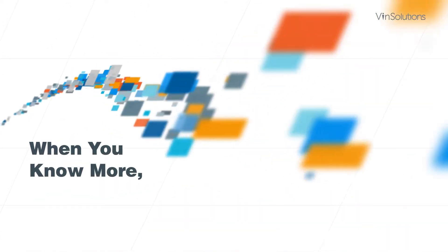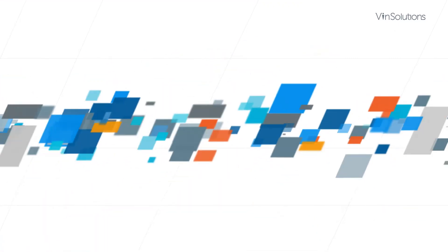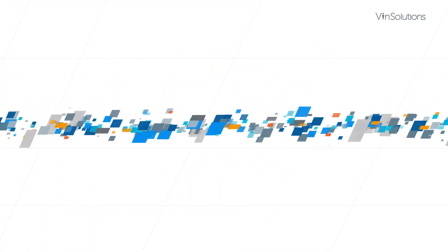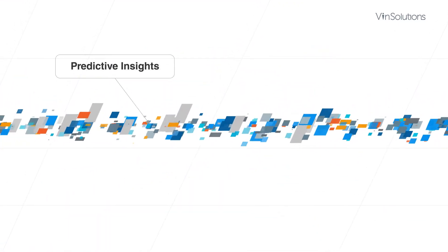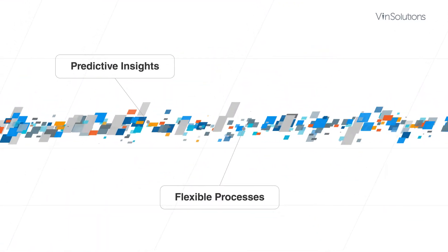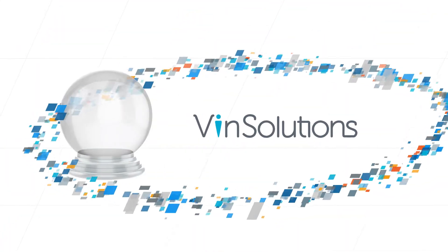When you know more, you win more. Turn data into more deals with predictive insights, flexible processes, and regular consultation with VinSolutions.